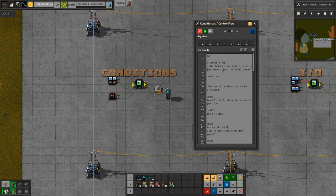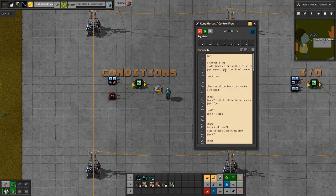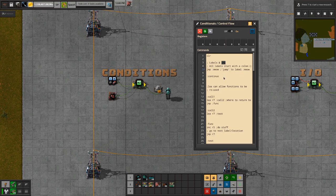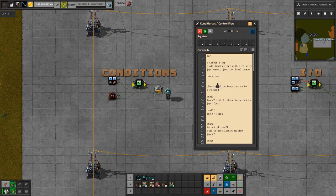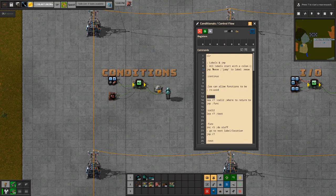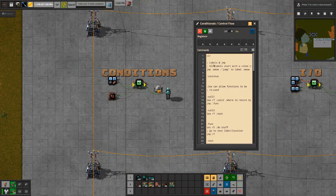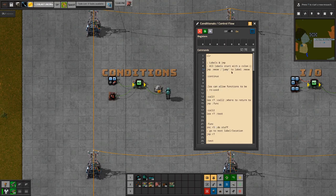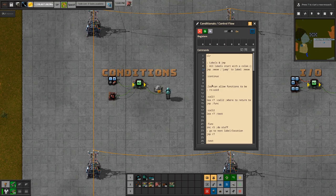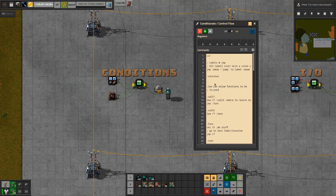First thing I want to get into is labels and the jump command. A label is kind of like when you define a function in a normal programming language — it's a location that you save in your text that something can jump to. So if you say jump to that label, the pointer will skip over everything and go to that point. That's very useful for going to different functions or snippets of commands. I'll also cover the load effective address or LEA command shortly and go over how that allows you to reuse functions.